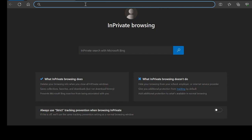Welcome to the Curriculum Development Center website. This is the curriculum, textbook, teacher guide, and model question.